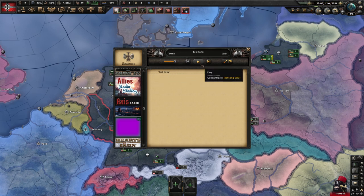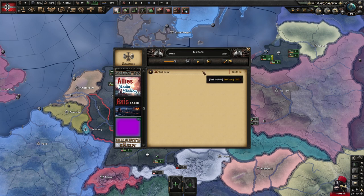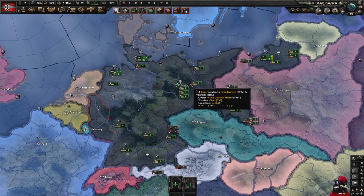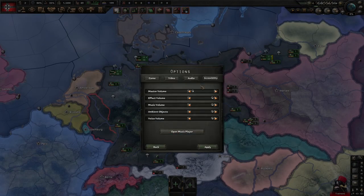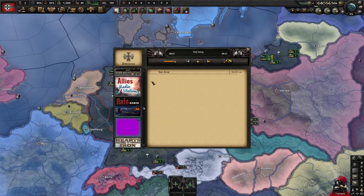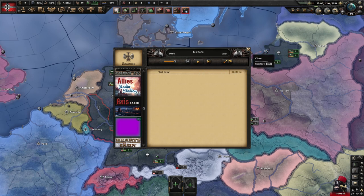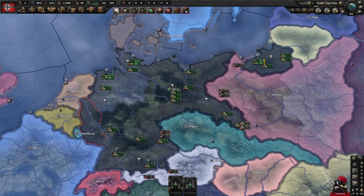If the song doesn't play, it's possible your master game volume is set all the way down. Even if the music toggle is all the way up, it won't play if your master volume is down. Make sure to raise that, apply, and give it another try. Once it's working, we need to add new songs and do some localization and graphics.